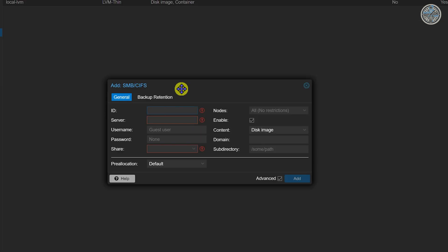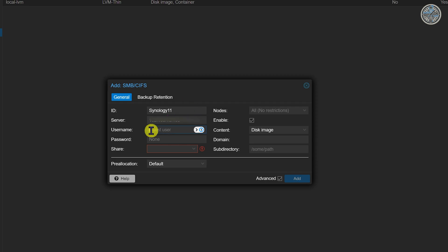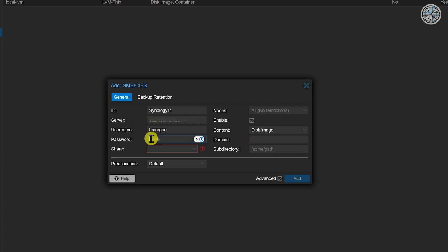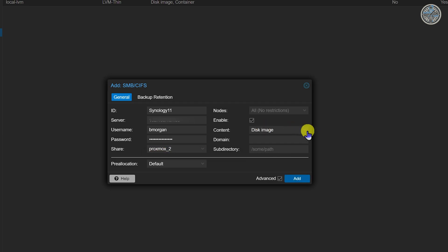For the ID I'm going to call it my Synology 11 which is the name of my Synology NAS. I'm going to want the server IP address which I will blur out in the video. I'm going to put my user ID in there and this is why I wanted to make sure that I put it underneath my user and then I need to put my password in and then it's going to be my Proxmox underscore two. Underneath content you choose what you'll be storing or what you're going to allow to be stored on this shared folder.